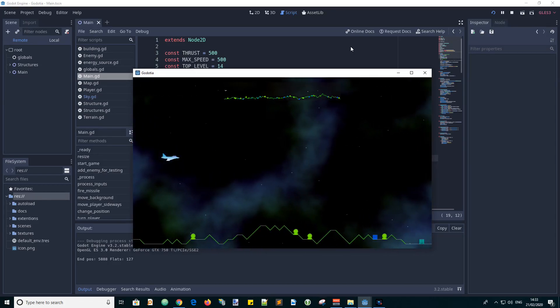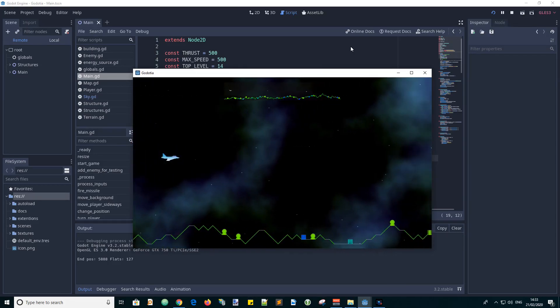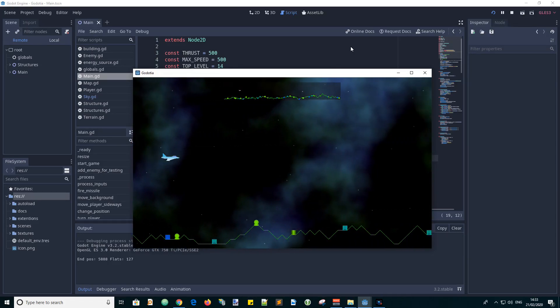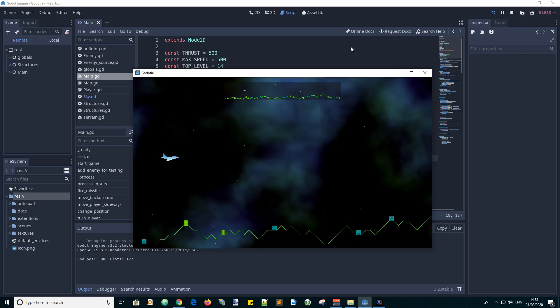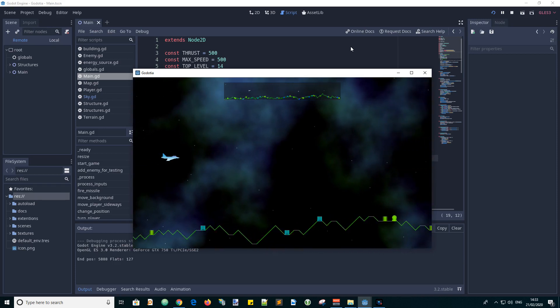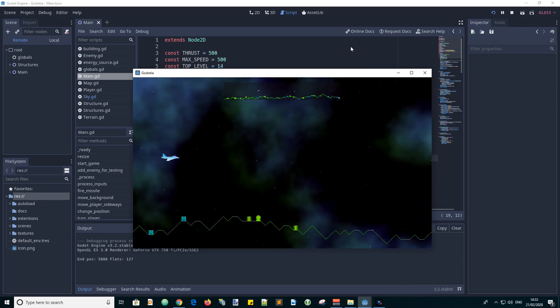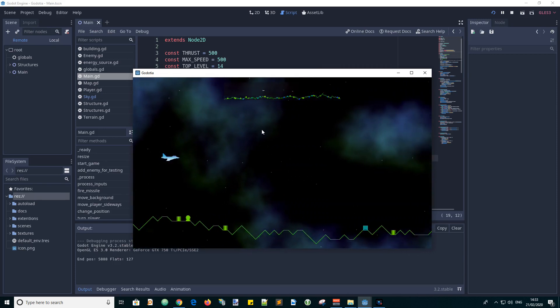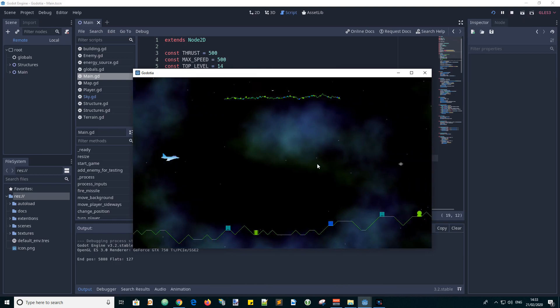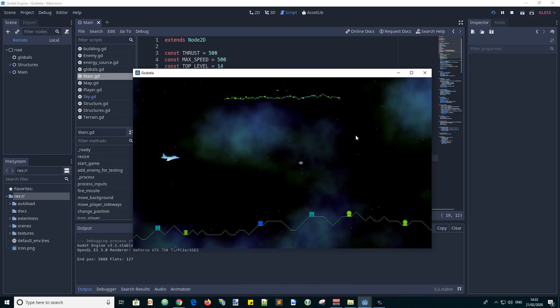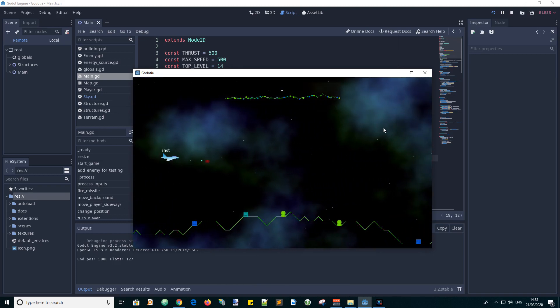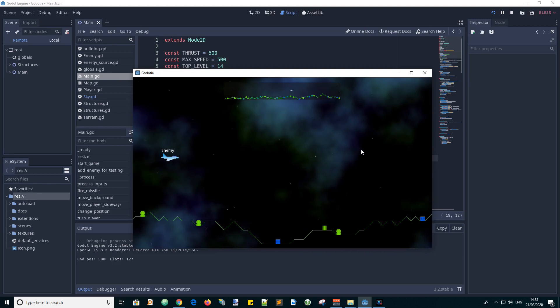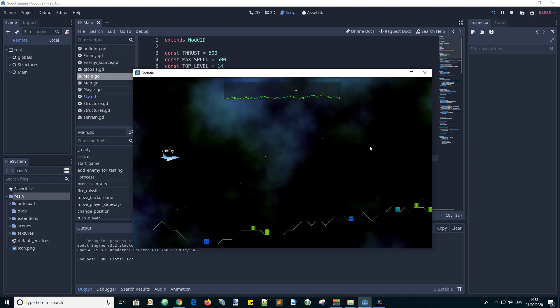Hi folks, it's Andy again with another video in the Godot game development series. In this one I want to show how I implemented this moving sky background which looks like nebulas with stars as well.